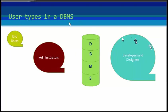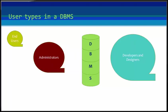Administrators maintain the database management system and are responsible for administrating the database. They are responsible to look after its usage and by whom it should be used. They create access profiles for users and apply limitations to maintain isolation and enforce security. Administrators also look after database management system resources like system license, required tools, and other software and hardware-related maintenance.